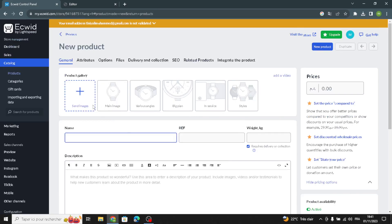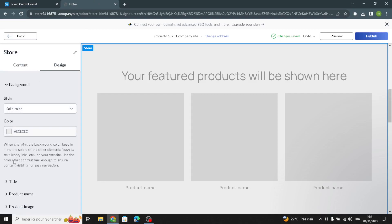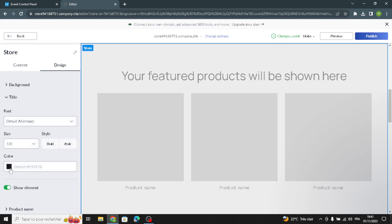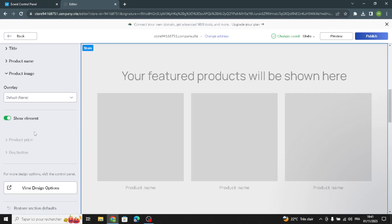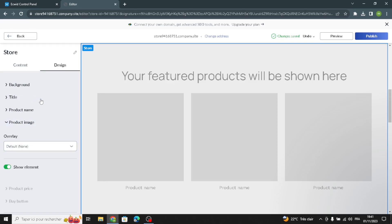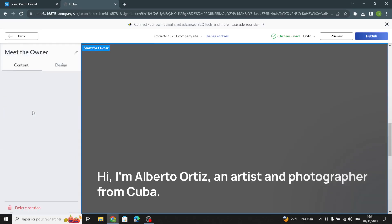After you add the product and you're done, you have to save it — don't forget to save it before going back to complete the design of the background, title, product name, and product image.